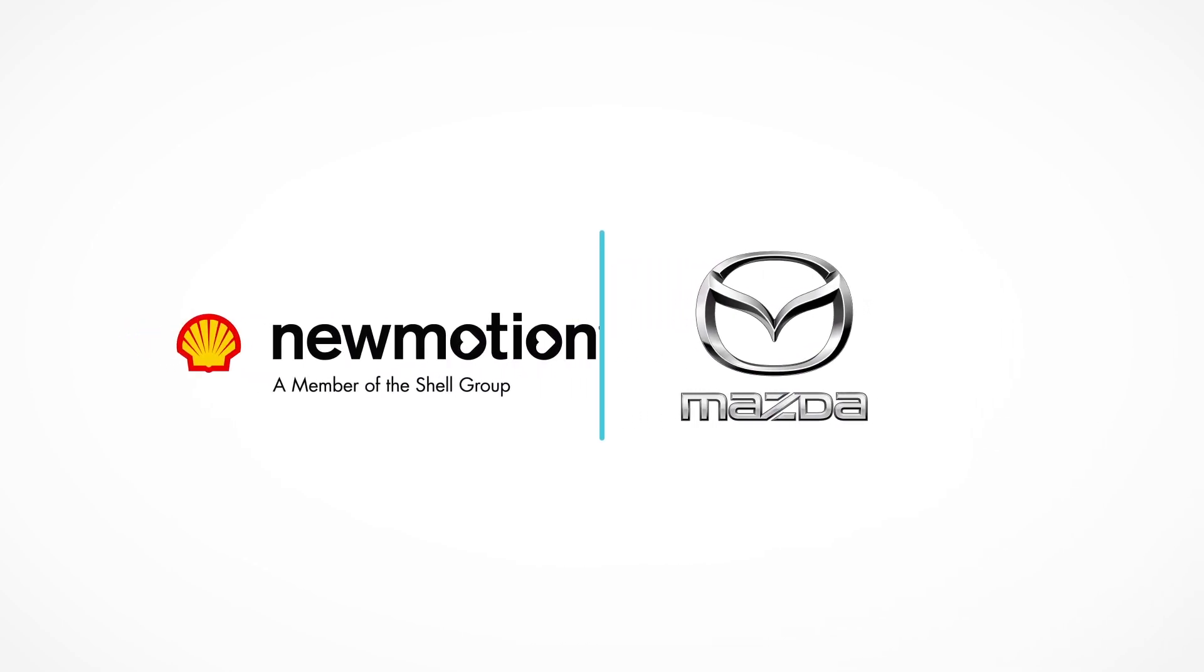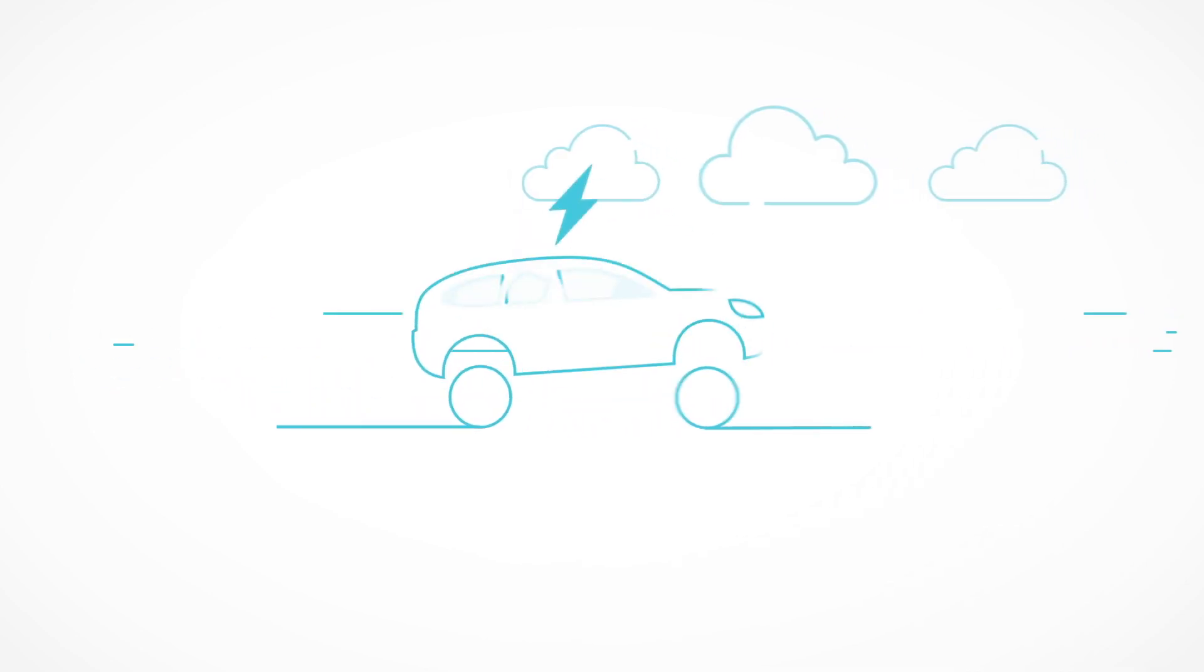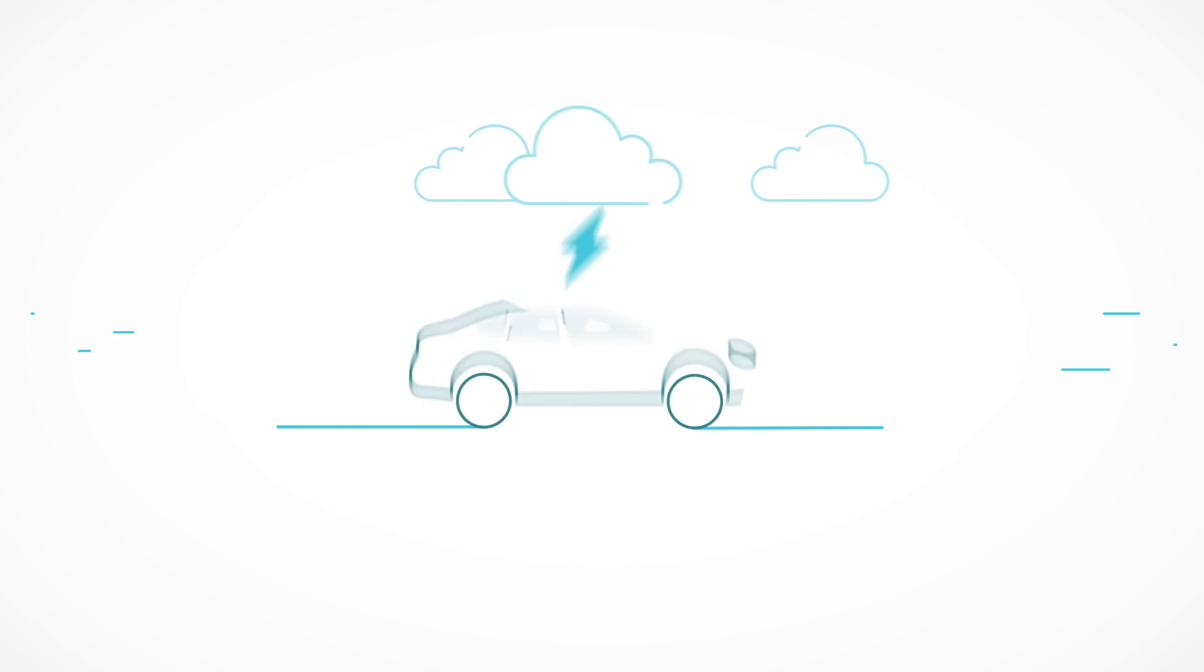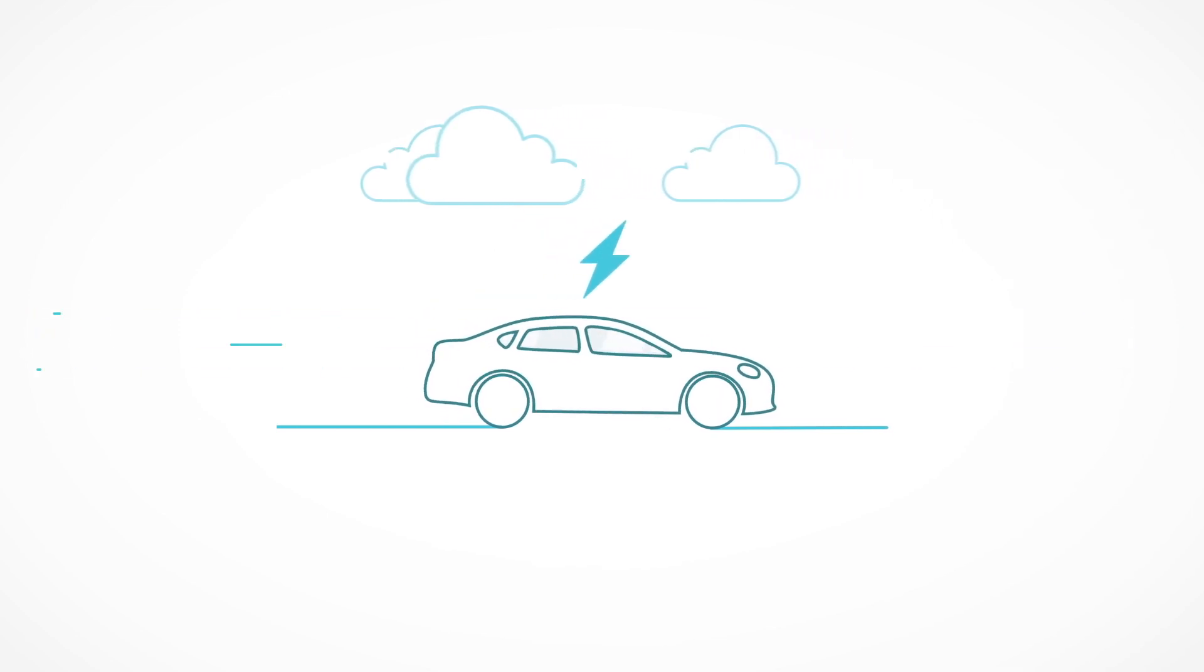Something exciting is happening and you could be a part of it. More and more drivers are turning to electric vehicles as an efficient and sustainable way to get around.